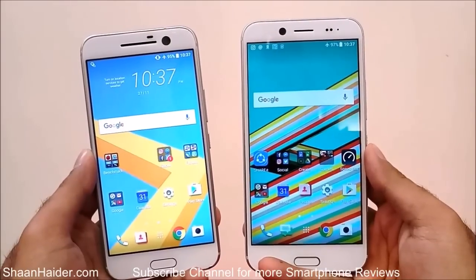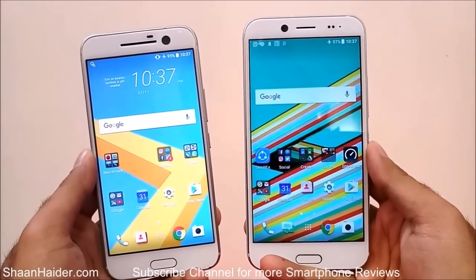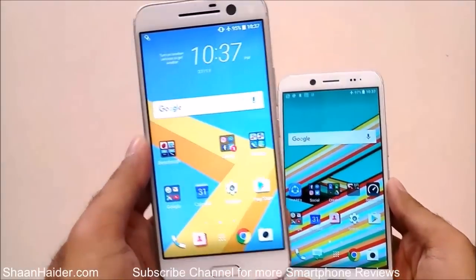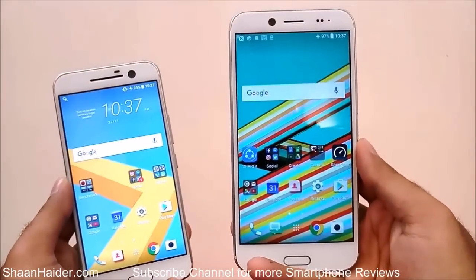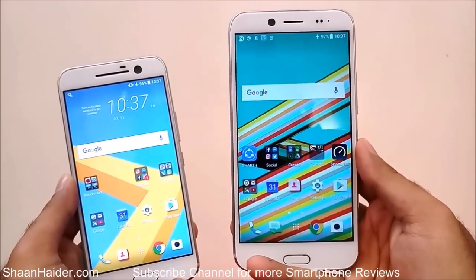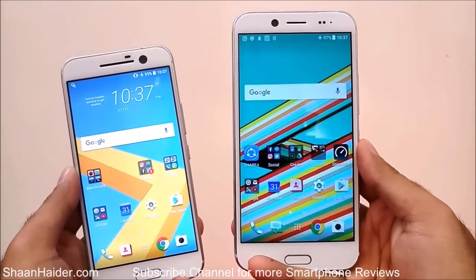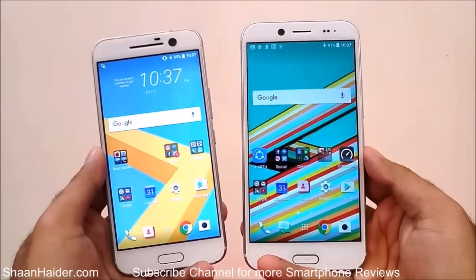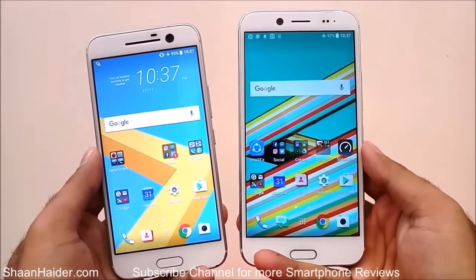Hey guys, this is Sean from shanathar.com and in this video we are going to quickly compare the HTC 10 and HTC 10 Evo, or HTC Bolt, smartphones. So let's start.